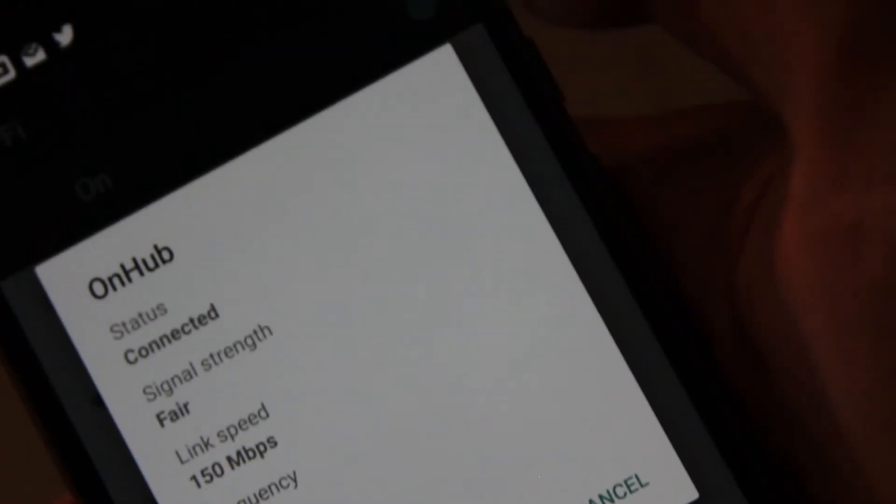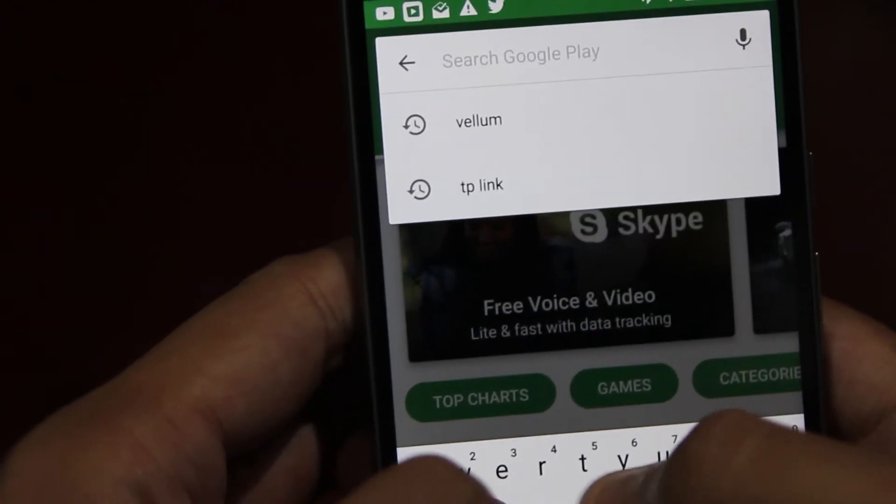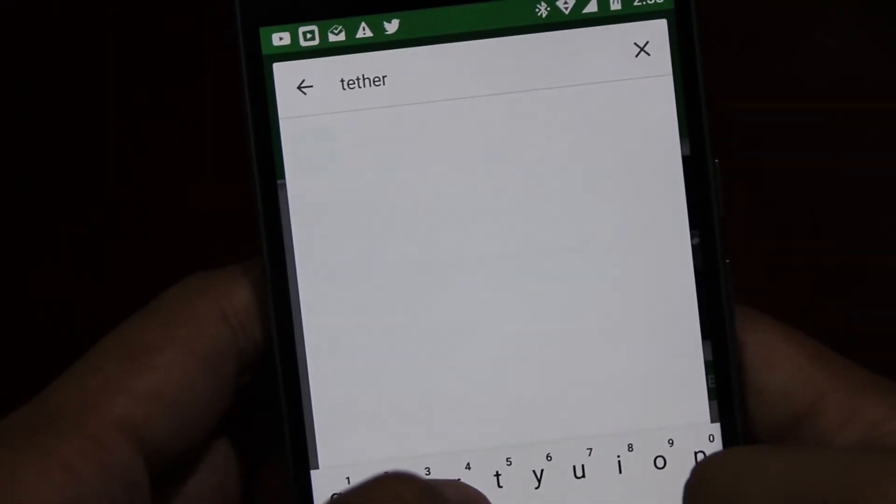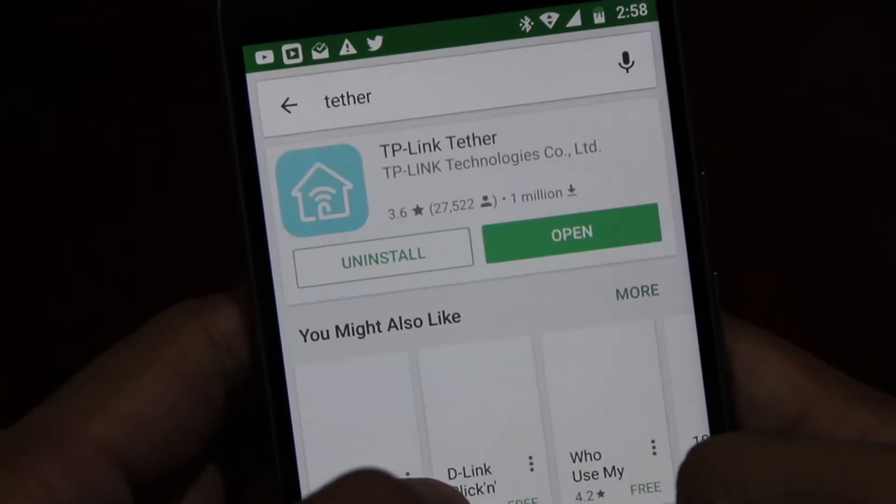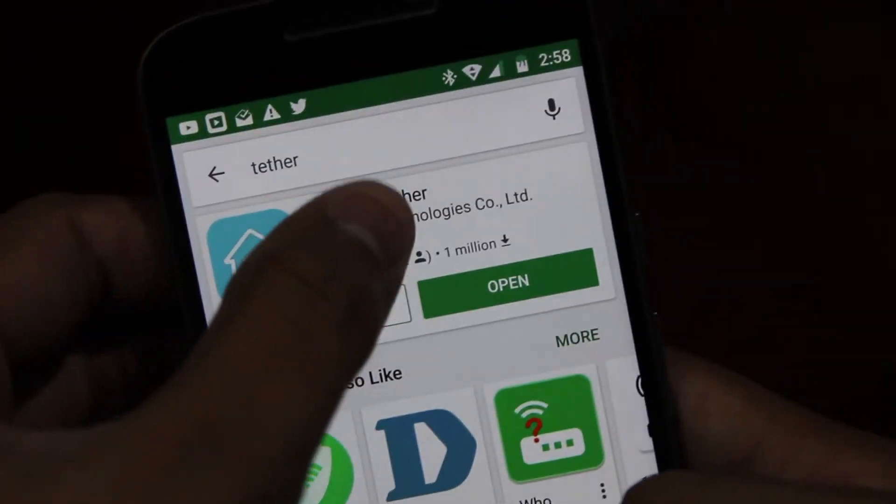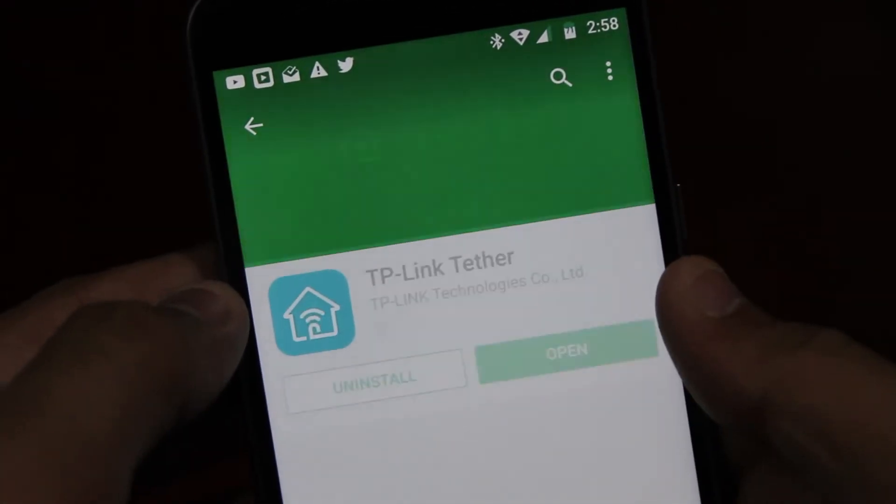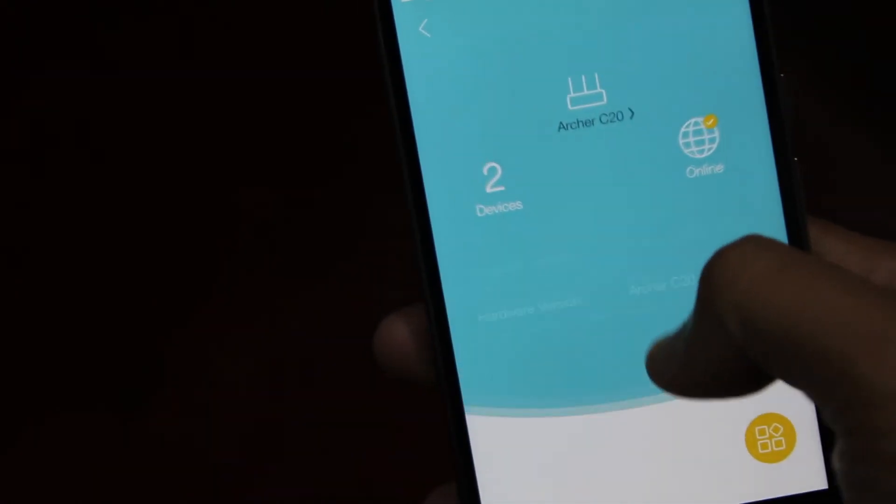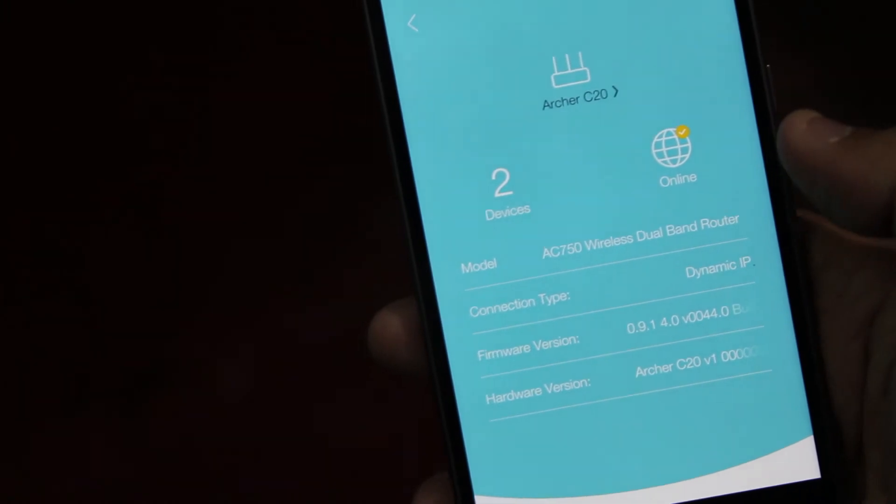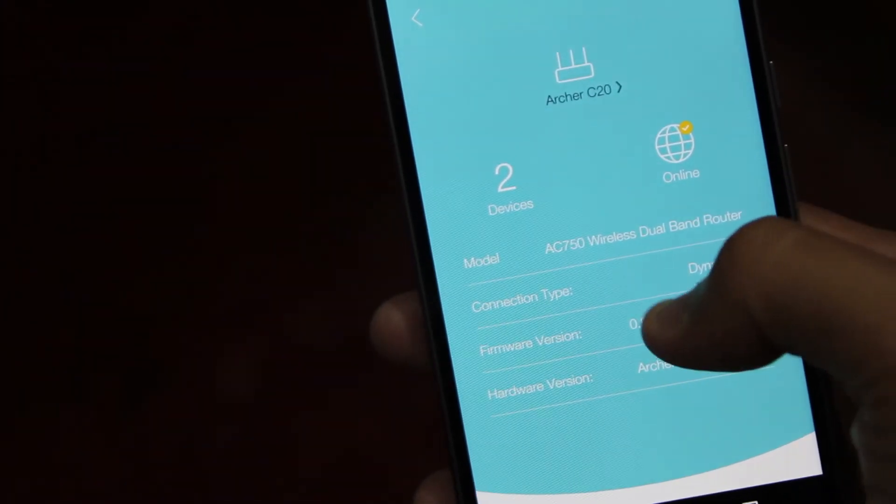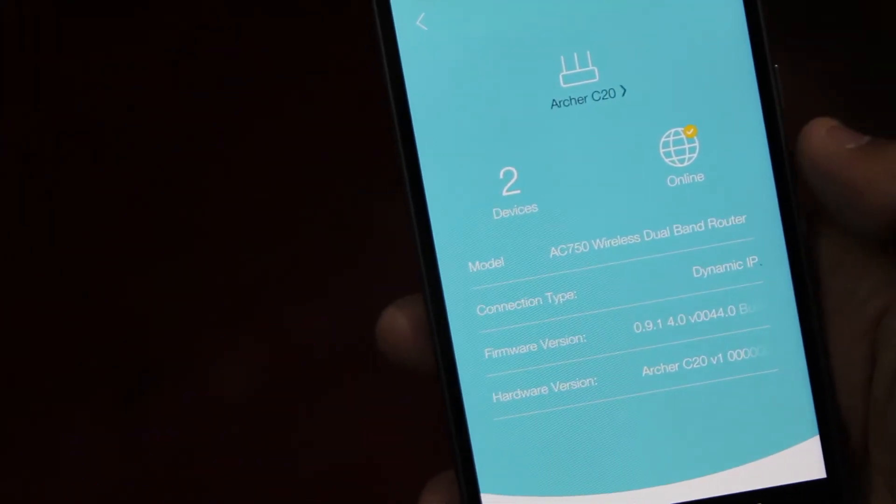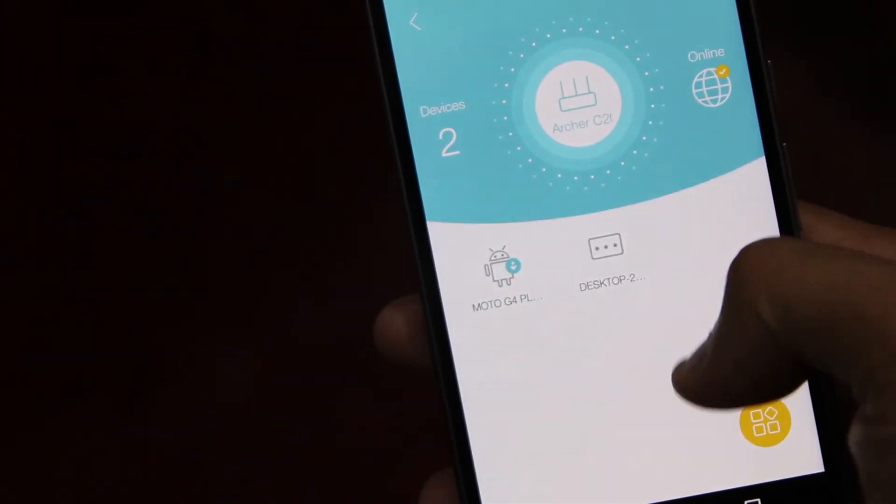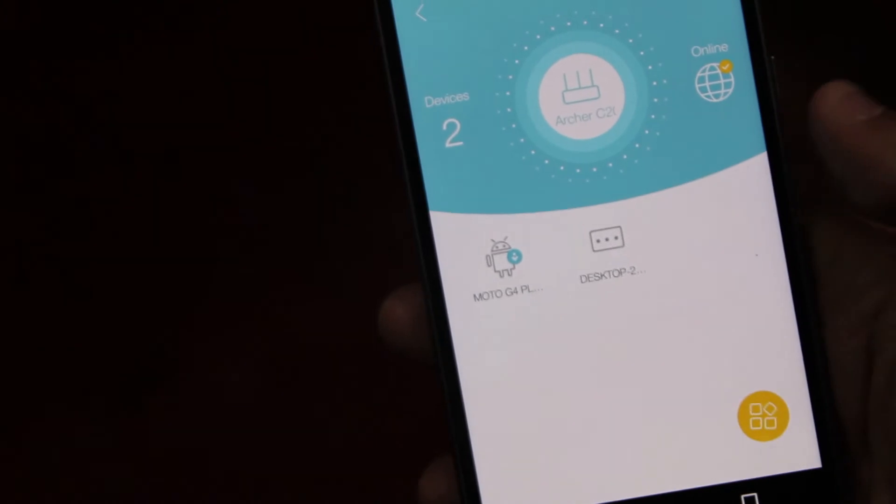Moving on to the management of the router, you can download the TP-Link Tether app from the Google Play Store and remotely manage your router. So you can see all the devices which are connected and even block devices, you can also change your WiFi password and SSID from the app itself.